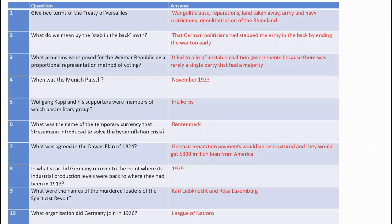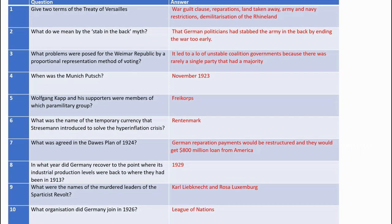Here are the answers to your quiz questions. Two terms of the Treaty of Versailles — you could have any of these: the War Guilt Clause, reparations, land taken away from Germany, restrictions on the army and navy, or demilitarisation in the Rhineland. Any one other term listed in the information would also be fine.